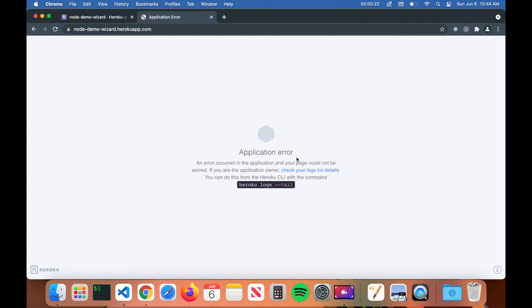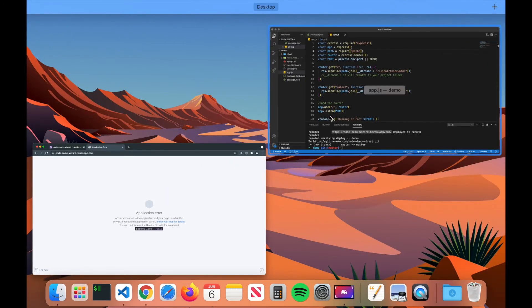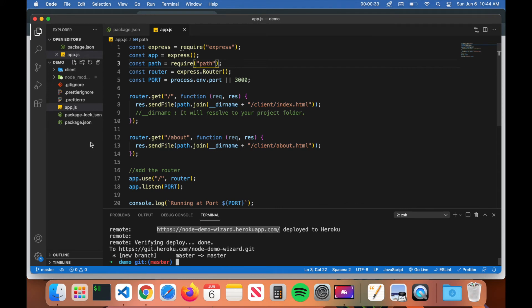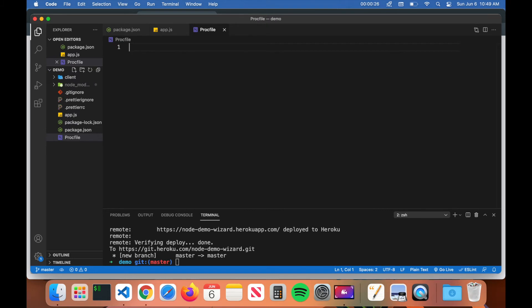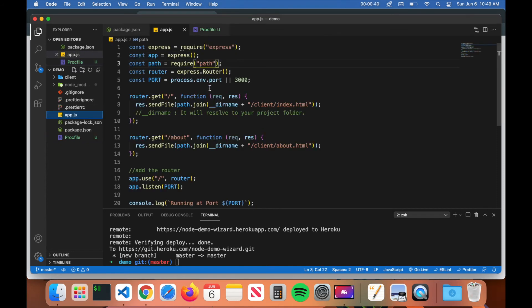The reason you're getting that error is because we need to create what's called a Procfile. The Procfile tells Heroku what to do when it comes to starting the application. Create a new file and call it Procfile. Inside the Procfile, we tell Heroku how to start the application — type web followed by node app.js, then save the file.